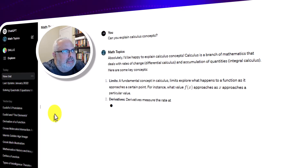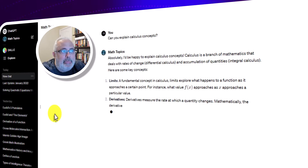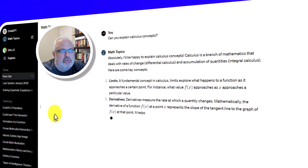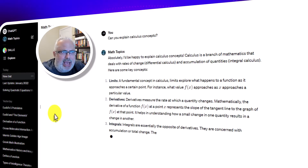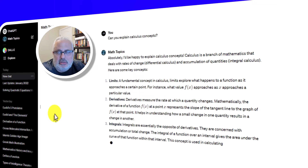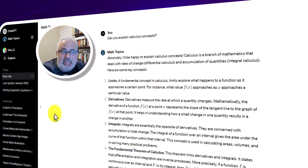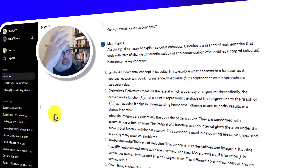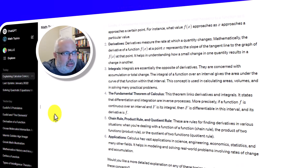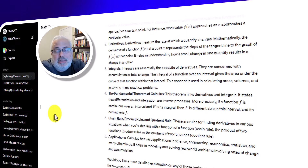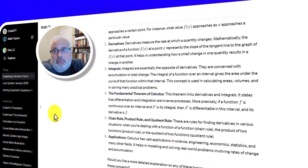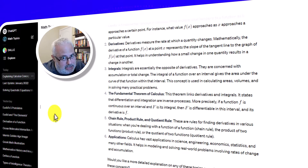Absolutely, I would be happy to explain calculus concepts. Calculus is a branch of mathematics that deals with rates of change — differential calculus — and accumulation of quantities — integral calculus. It covers integrals, the fundamental theorems of calculus, chain rules, product rules, and applications. This is my own ChatGPT. What about yours?